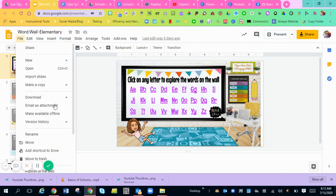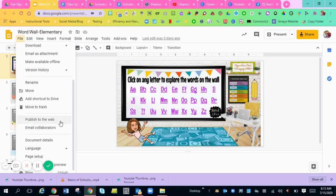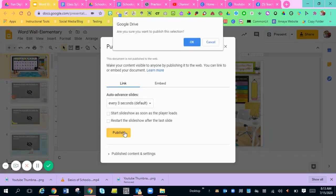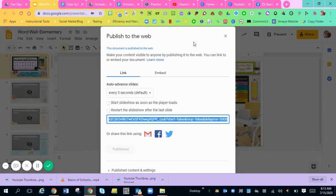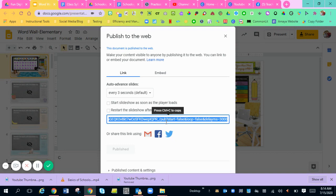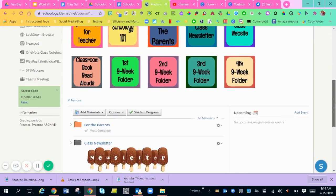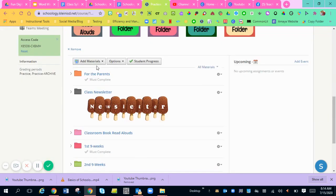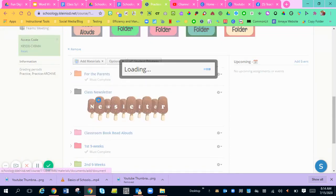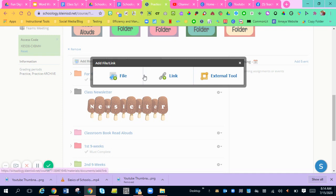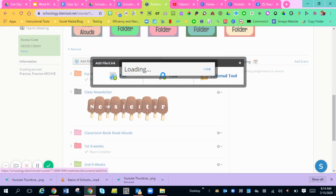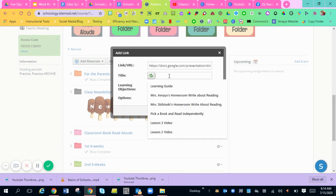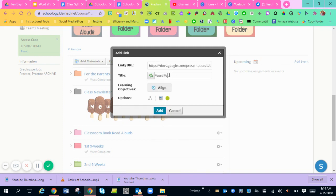So you can just go to file, publish to the web, and hit publish and hit OK. So you can control C this link, go to your Schoology course, go to add materials, add a link. You can control V to copy that link in there and you can title it word wall.